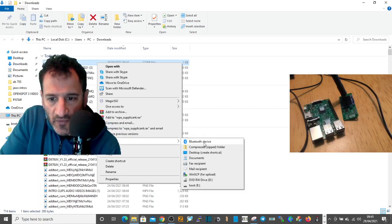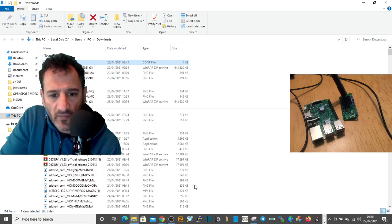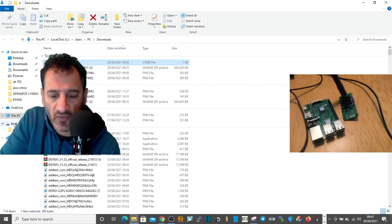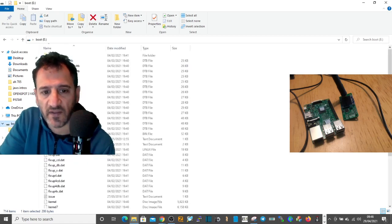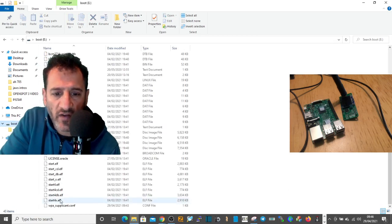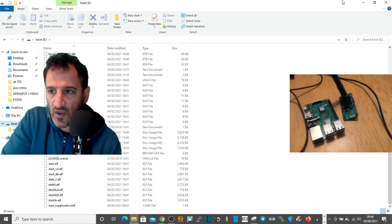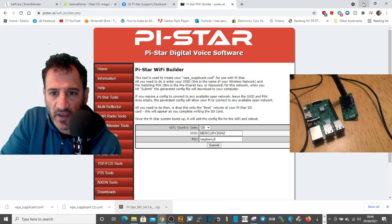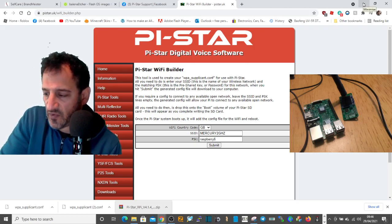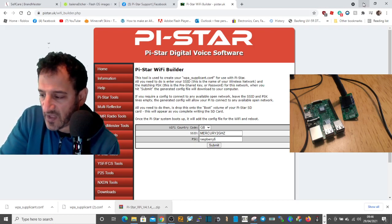After unplugging and replugging the USB adapter, the E drive showed up. Click it to send the file. To check it worked, go to the Boot E drive and scroll to the bottom — the WPA supplicant file will be there if it's worked. There it is at the bottom. The SD card is ready now.